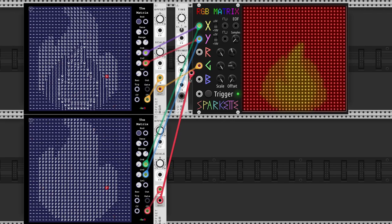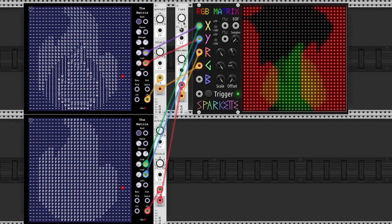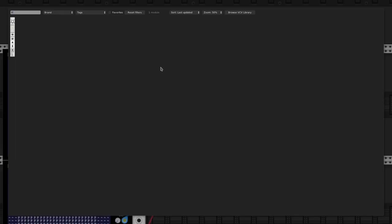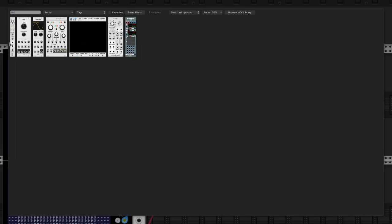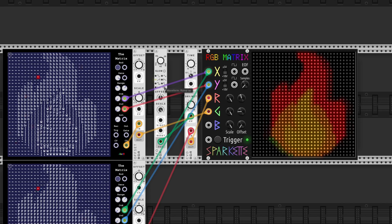Bogaudio's CVD is a simple delay and we will use it to give the fire that classic movement. Now with LLFO, we connect random pulses to the dry-wet input of CVD.